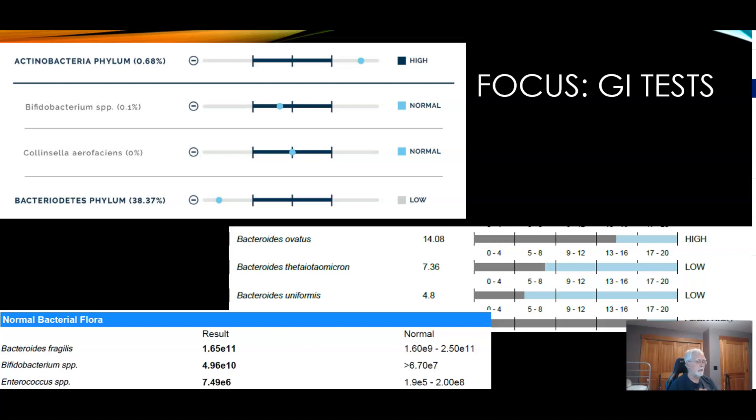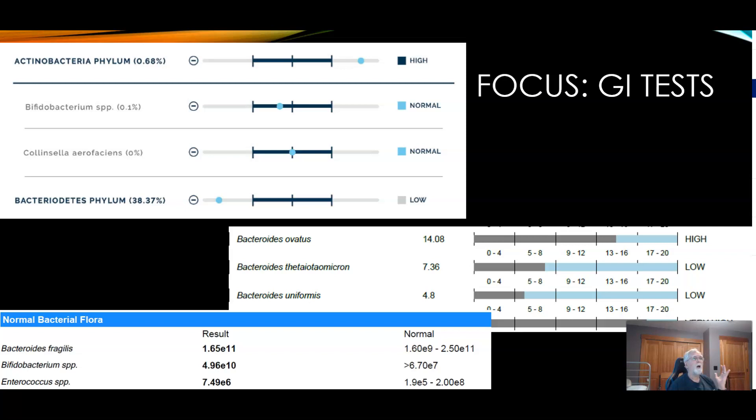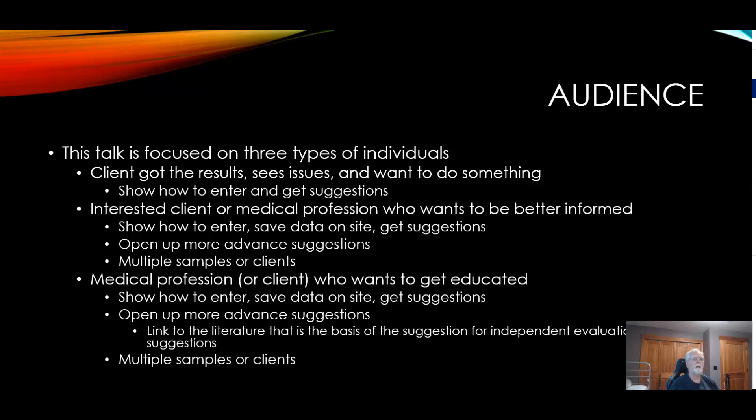The values are basically used to weigh different bacteria one way or the other in terms of should we increase this one or decrease this one and how important it is. The task is to focus on three types of individuals. The first is the client who got results, sees issues. I was often seeing on social media groups they got the results back, a bacteria was high, and the person is pleading for help because there's absolutely nothing in the report on how to adjust or correct the bacteria.